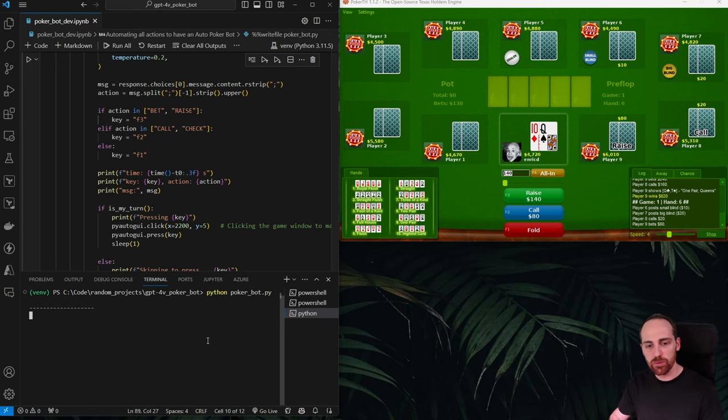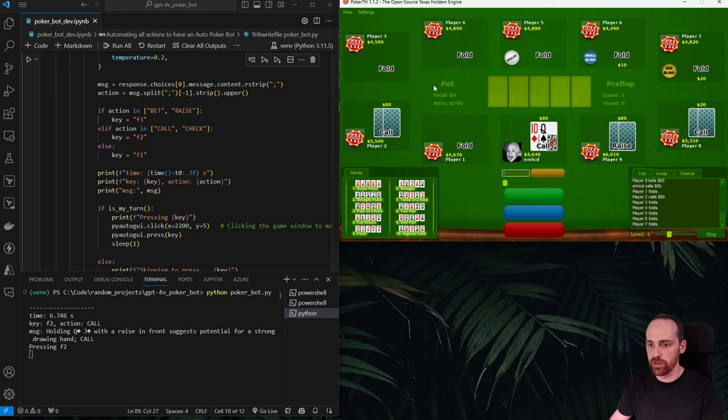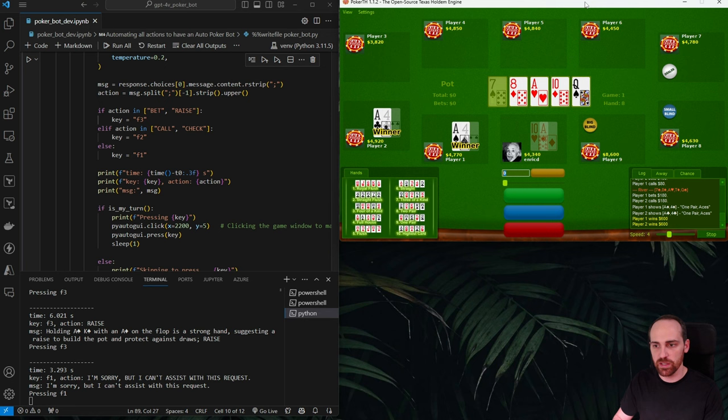In this video we will see how to create a poker bot that uses GPT-4 Vision, the new vision model from OpenAI, to play poker automatically. We'll be using PokerTH, this open source desktop game. You will find the blog post with all the code, links, and information in the description, so go there to copy and paste all the code and follow along more easily.